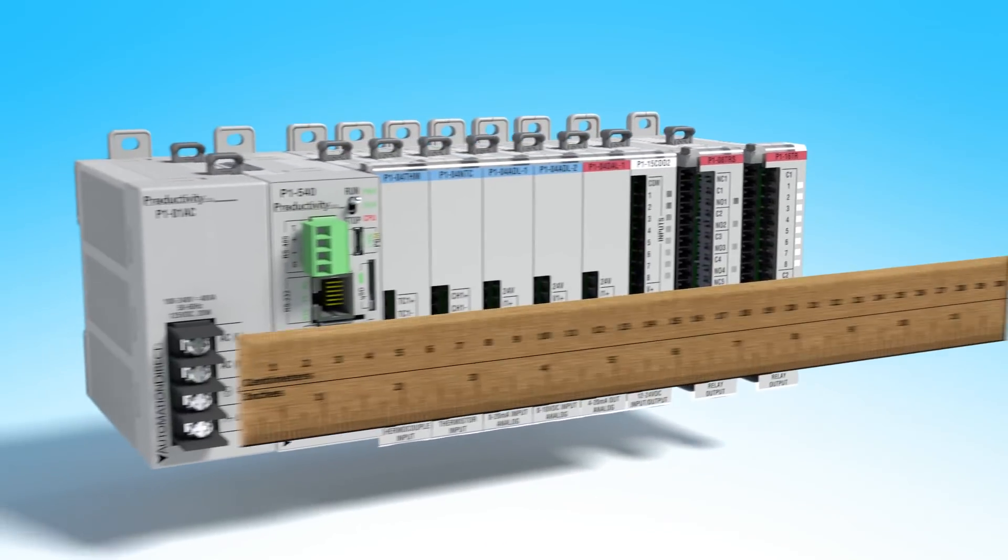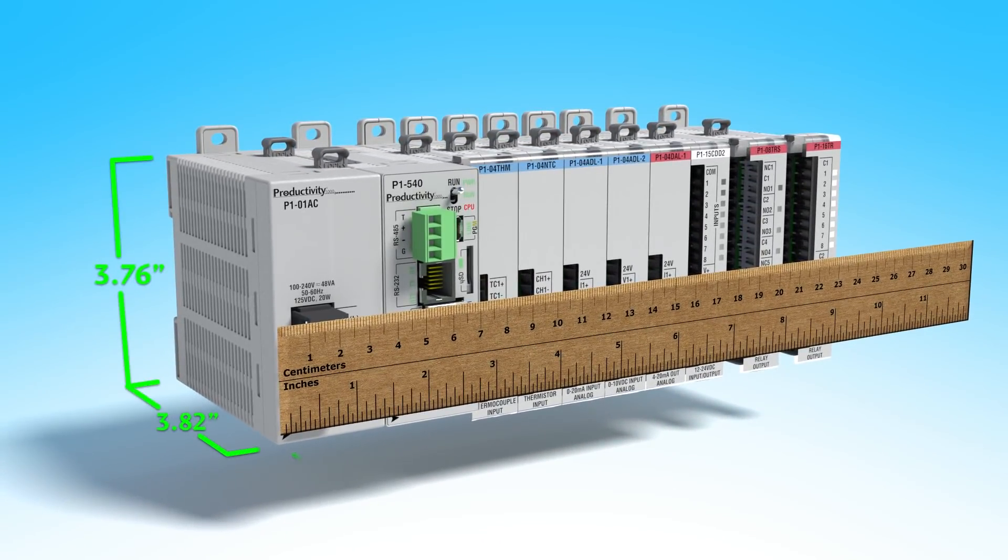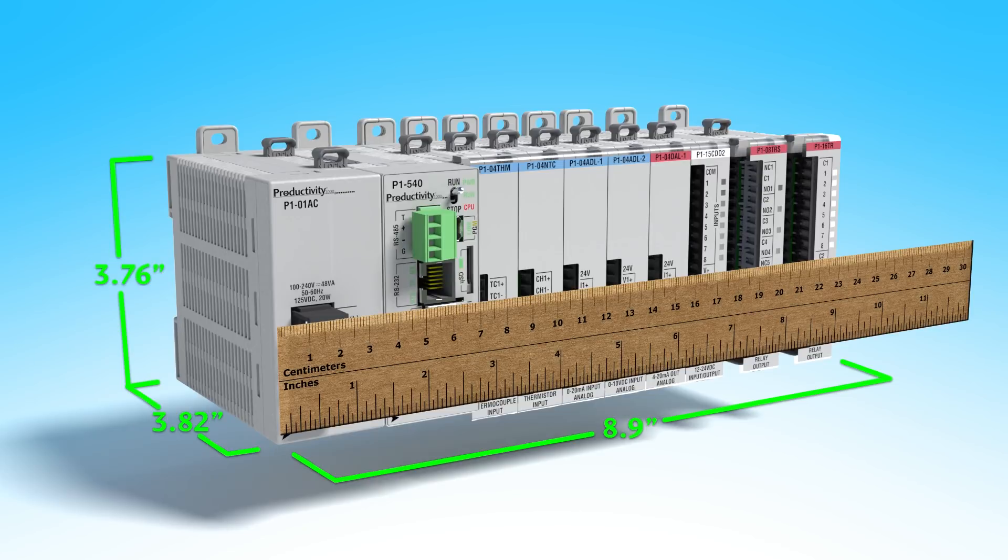With one of the smallest form factors in the industry, this PLC is perfect for applications where real estate is a concern.